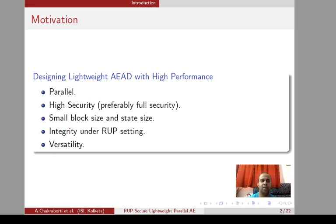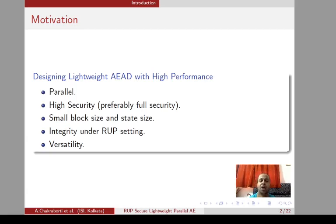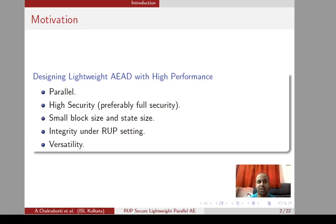We also wanted to achieve a high security bound, and preferably the full security bound on the state size, such that we can reduce the state size and the block size but still achieve the desired security. Next, and very important, is integrity under the RUP setting. It frequently happens that when the receiver's buffer is very small and it processes a longer message, the receiver releases some message bits even before the full message is verified. This is highly undesirable in terms of integrity or authenticity, so we want a design that provides integrity even in this RUP setting.